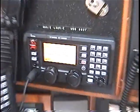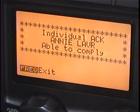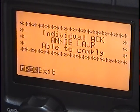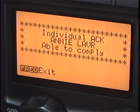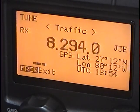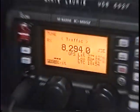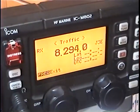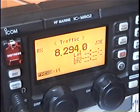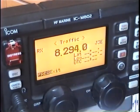You can see the other radio is receiving something — and it just received my reply. It says: individual acknowledgement, Annie Laurie, able to comply. I'm going to hit my frequency button, and you'll notice now my traffic frequency is 8294. The other radio, after it sent its message, also went to 8294. I didn't change that frequency or make any adjustments — the radios did it all by themselves.